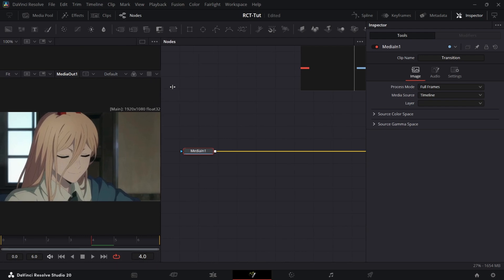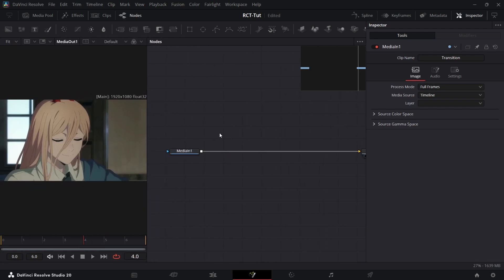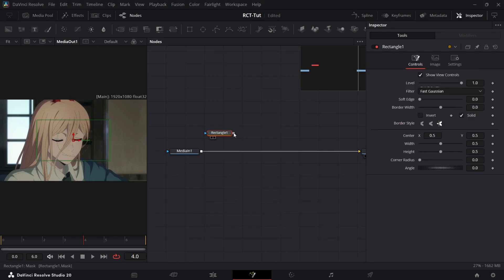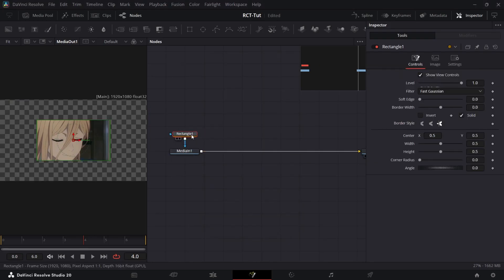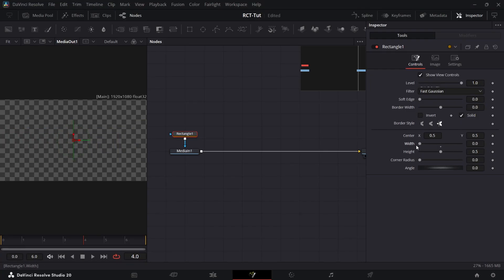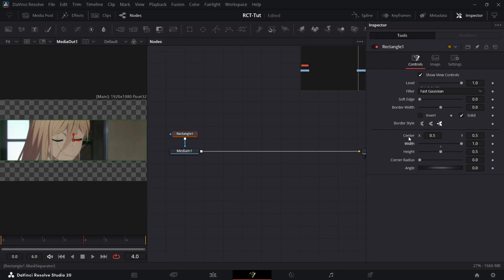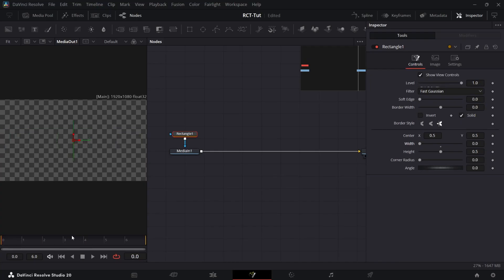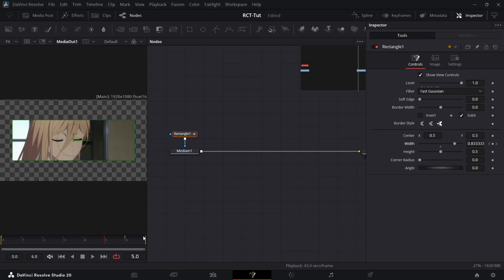Next we're going to mask it out — that's what the whole transition is about. It uses the rectangle mask, which is why it's called the RCT transition. The logic is that we want the clip to start out at zero and then go up to one. To accomplish this you can go to the beginning, keyframe this at zero, then go to the end and keyframe it at one, and you have your RCT effect.